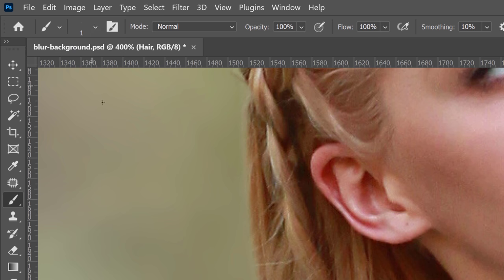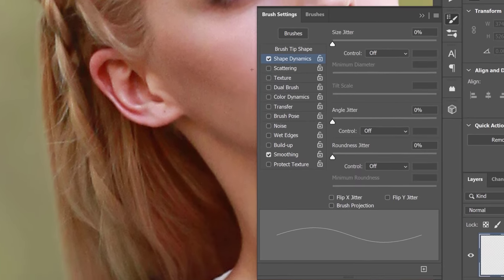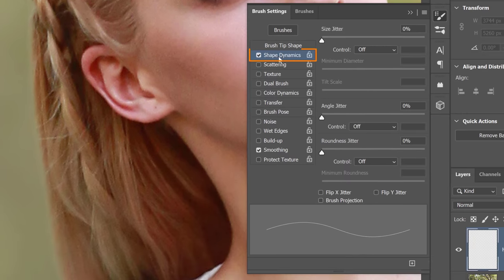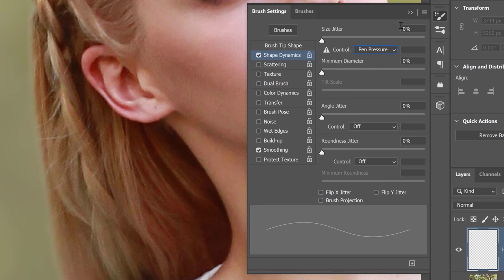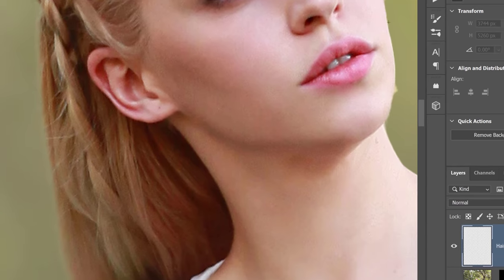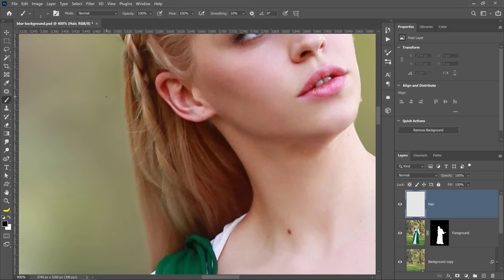Now if you have a Wacom tablet, there's one more step. Click on this icon, and under shape dynamics, make sure that you set the size control to pen pressure, and now you can paint in hair.